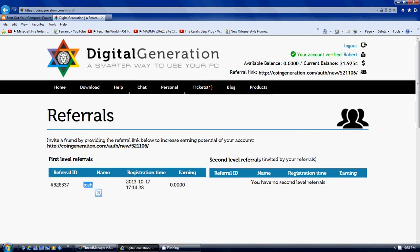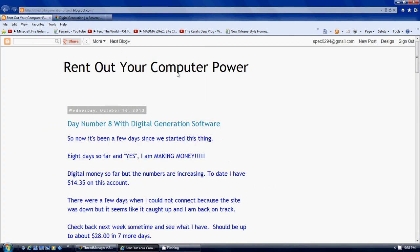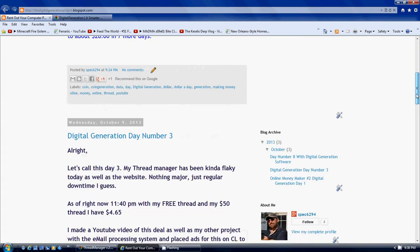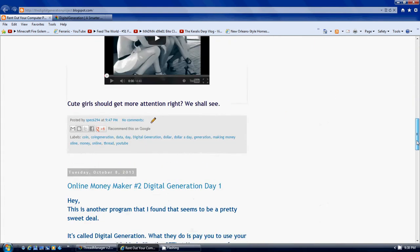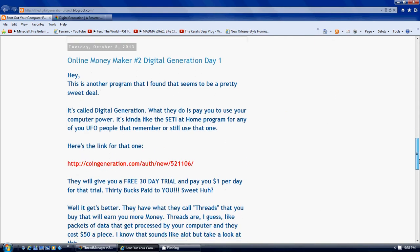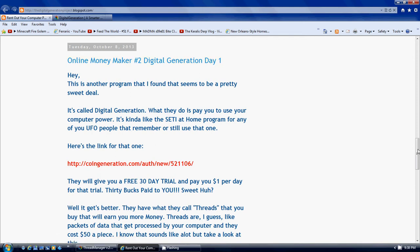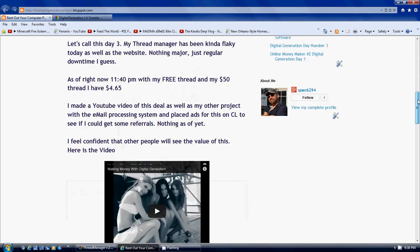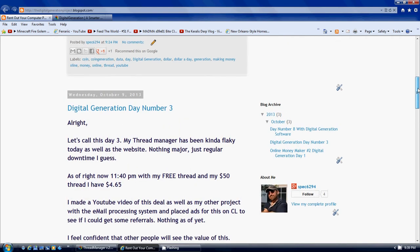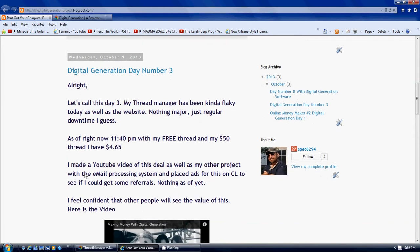I also wanted to show you my blog. I haven't updated it yet for this, but I made a couple of updates on it. We started this off on October 8th, which was day two. Actually it was day two, but I updated it for day three.